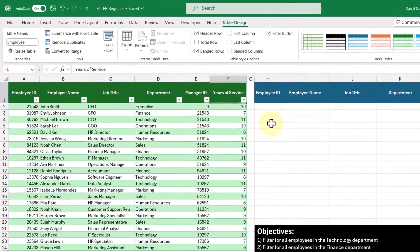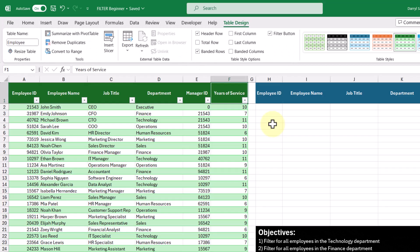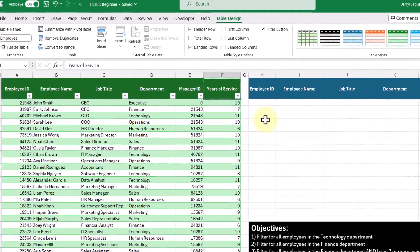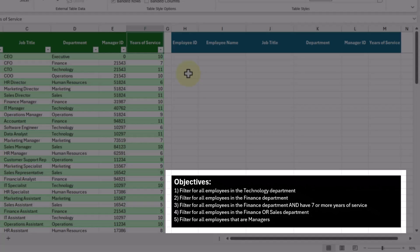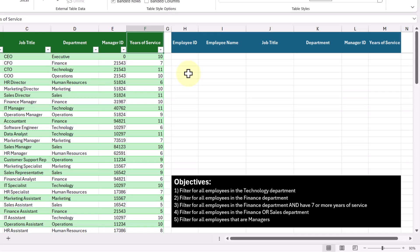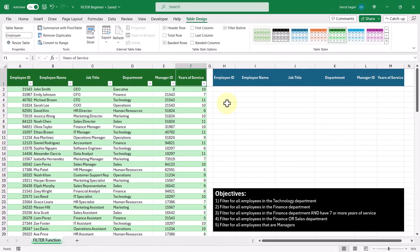In this example, we have a table called 'employee' that lists all of the employees in a given company. What we want to do with this information is complete the list of objectives here using the FILTER function. So let's get started with our first objective, which is to filter for all employees in the technology department.